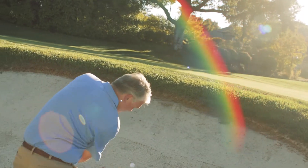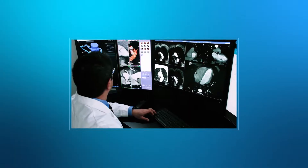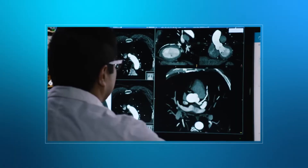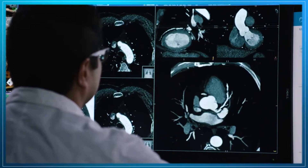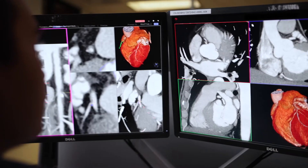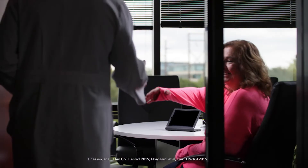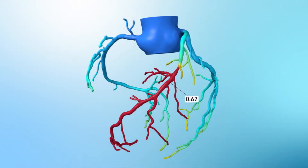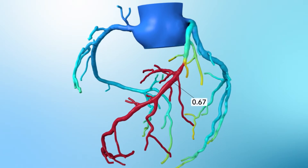But now there's a better way of diagnosing coronary artery disease — a non-invasive test that provides your physician with more accurate information for understanding your condition. Introducing the HeartFlow Analysis.